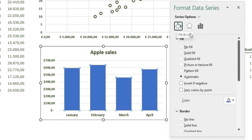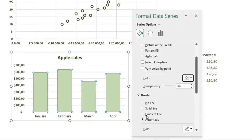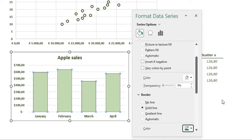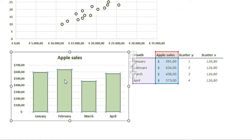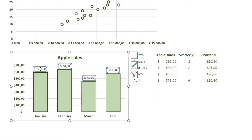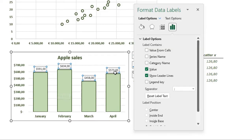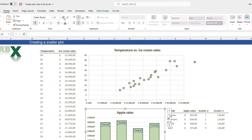Go to Fill and Line, set a solid fill of a light green color, and set the border to a solid dark green line of one and a half points. Close the window. Now add data labels: click the bars, click the Plus sign, and go to Data Labels. Click the labels to select them, press Control+1, place them inside the bars, then close the window and make them bold, a bit bigger, and dark green.